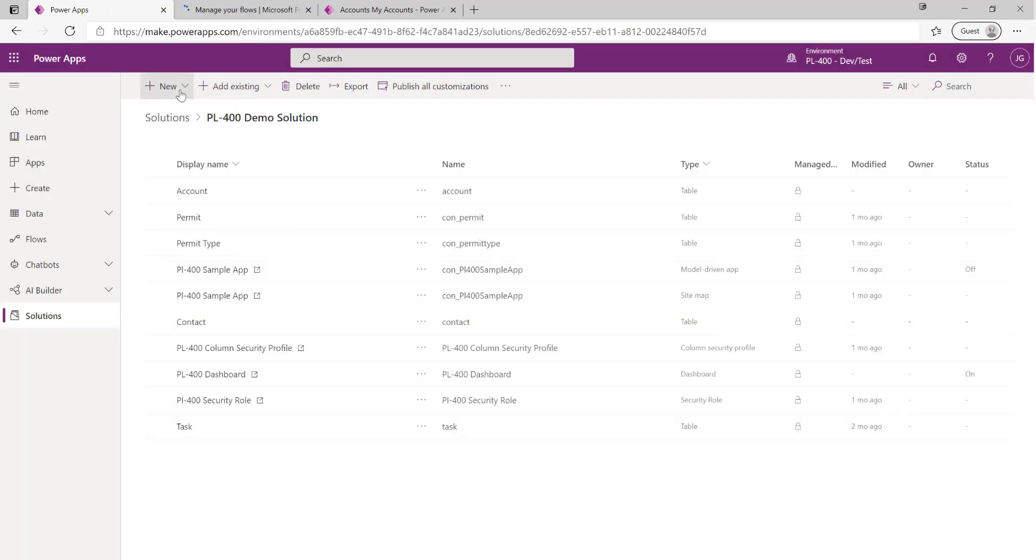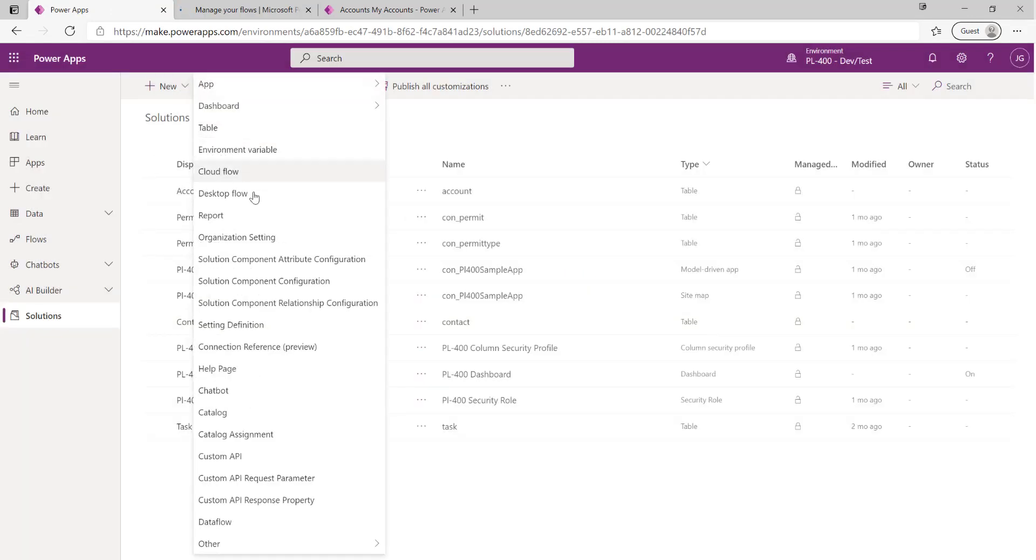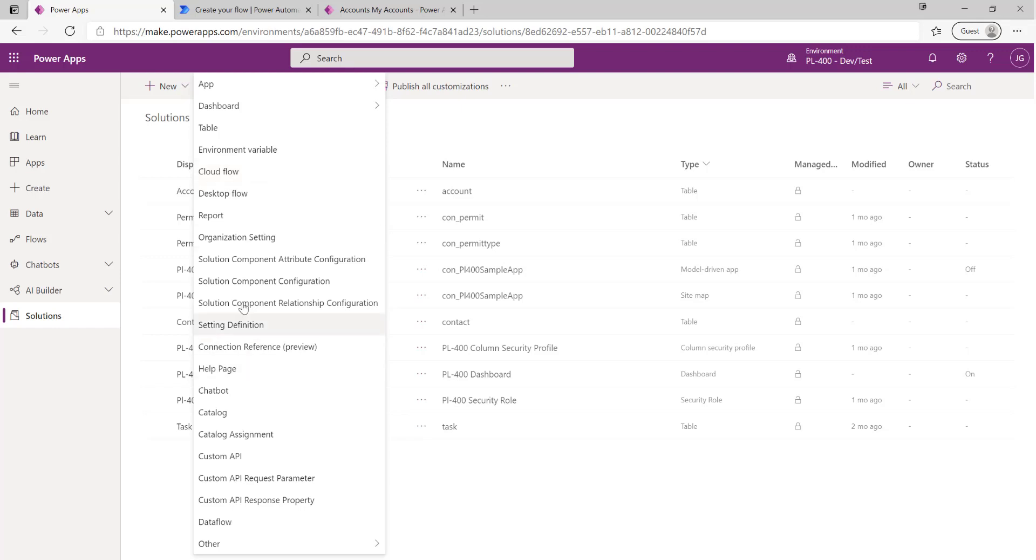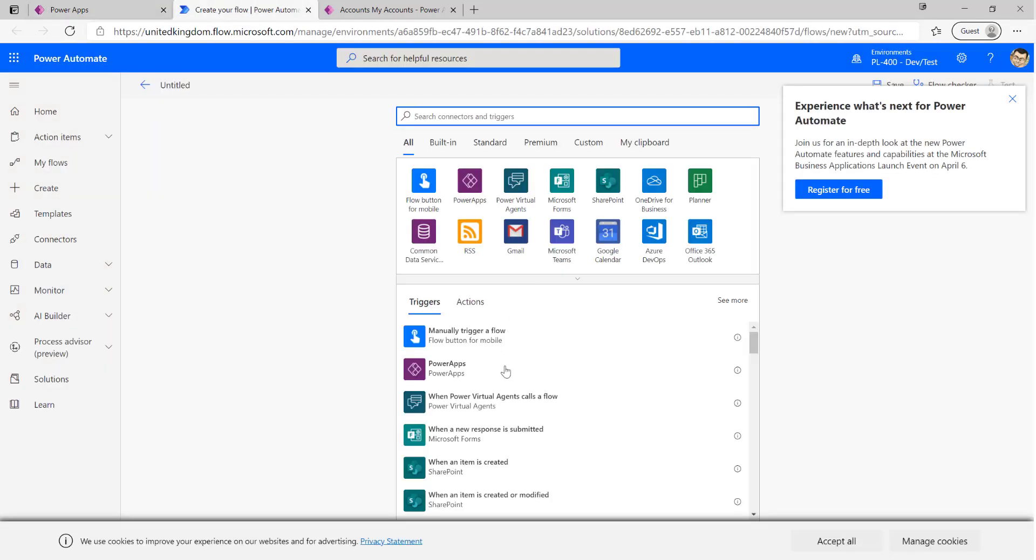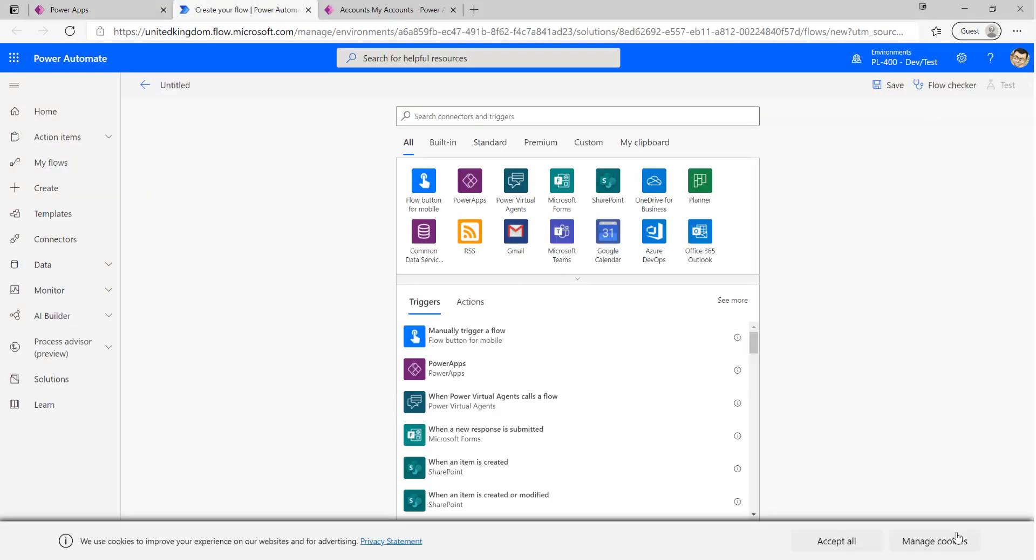Now it's worth flagging that there's two different types of flows that you can create in power automate. You've got a cloud flow which runs in the cloud, so typically that'll be when you're doing application to application type integrations. You also got desktop flows as well which is where you want to introduce robotic process automation or RPA into your process. Cloud flows are the only ones that are assessed from the PL400 exams perspective, so those are the ones that we're going to look at today.